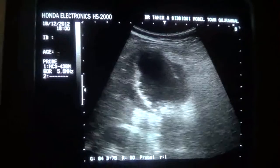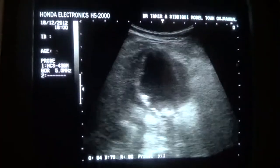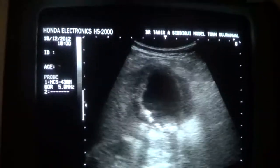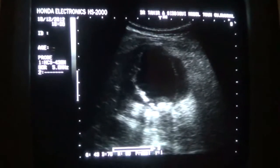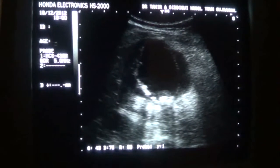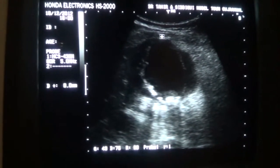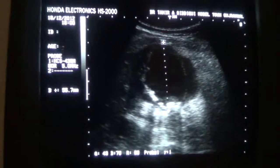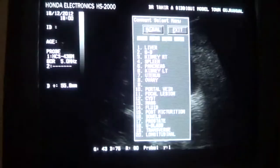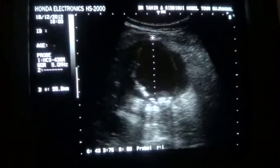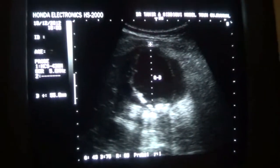You can see fluid all around the gallbladder with calculi suspended in the lumen. This is the transverse section of the gallbladder with the gallbladder measuring 5.5 cm — more than 5 cm is abnormal.